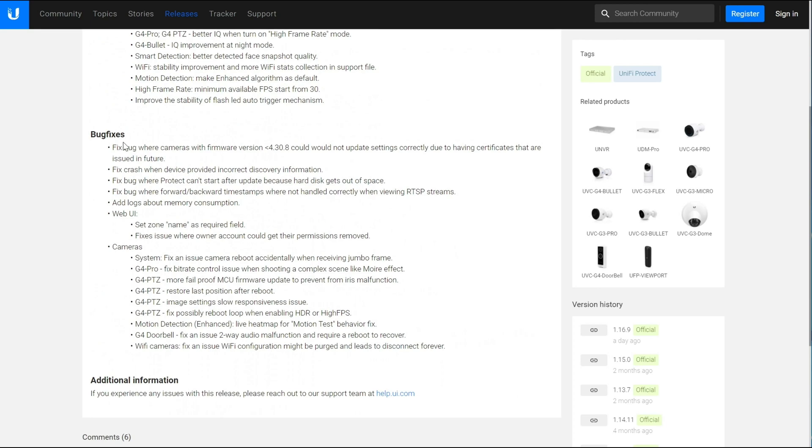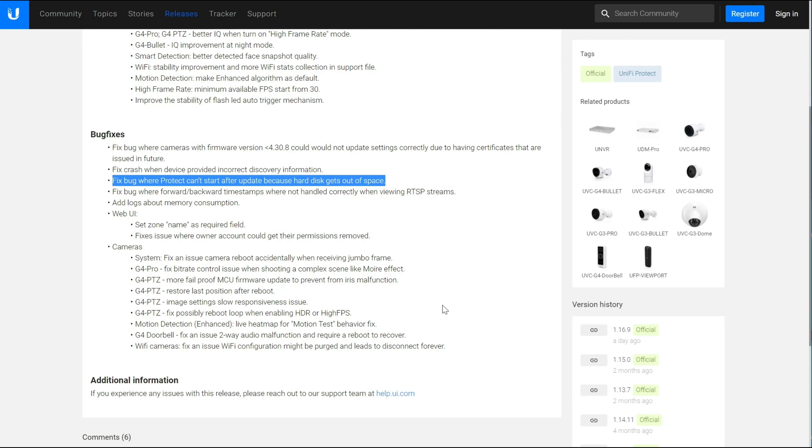There's also quite a few bug fixes. This one, while not impacting me personally, is a pretty big one. So for no other reason than you might get into a situation where Protect won't start if you're running low on space, I would say it's a good idea to get this update.